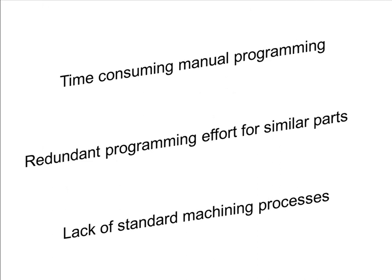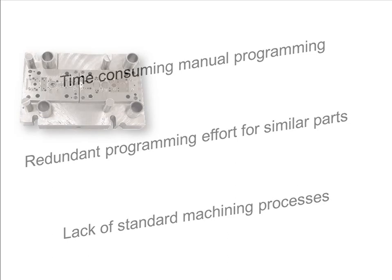If you face challenges such as long programming times or programming errors on parts with hundreds of similar features, you may be able to gain significant benefits from programming automation.